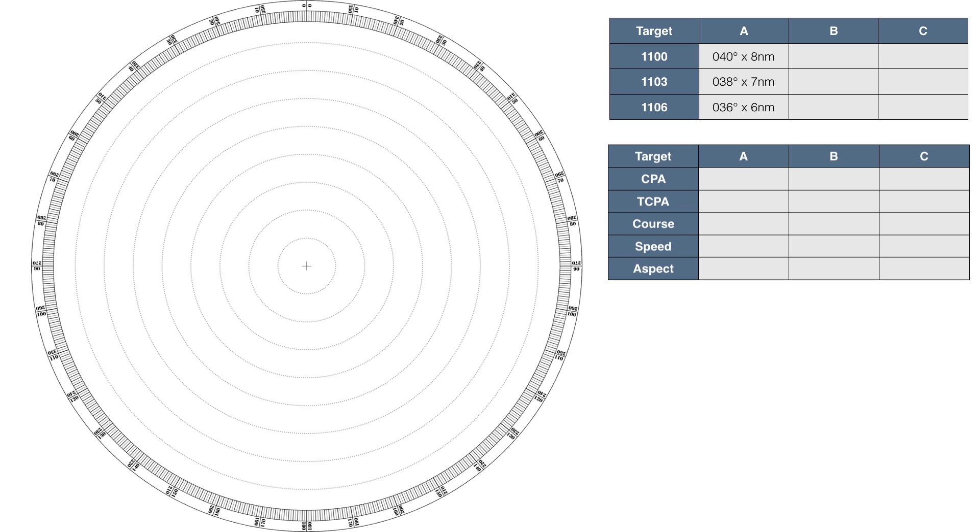To show the basics, I am only going to plot a single target. In reality, you can plot multiple targets at the same time. The first thing we've got to do is get our plotting sheet. These are usually carried on board your vessel and will look similar to the one shown here. If you wish, you can download a copy from my website, and the links in the description below.